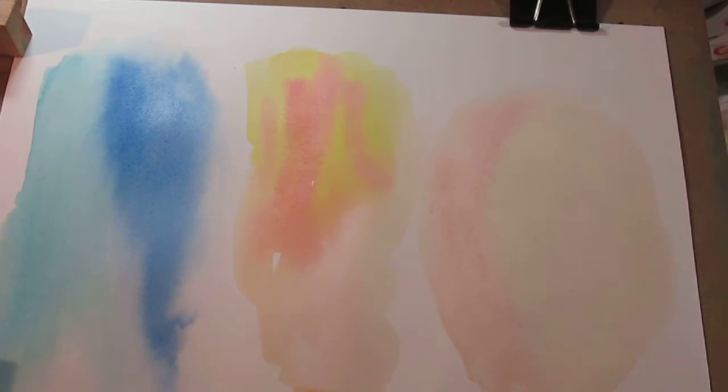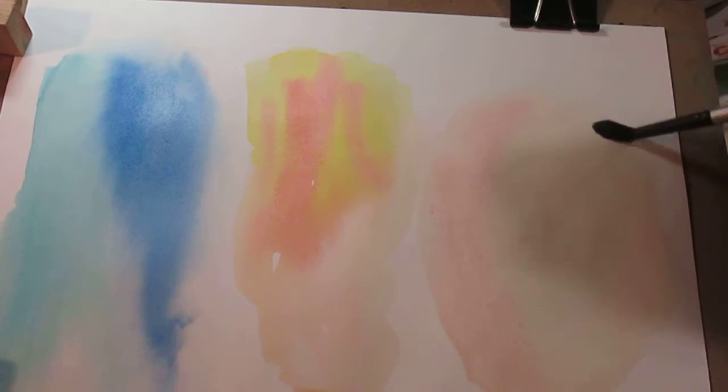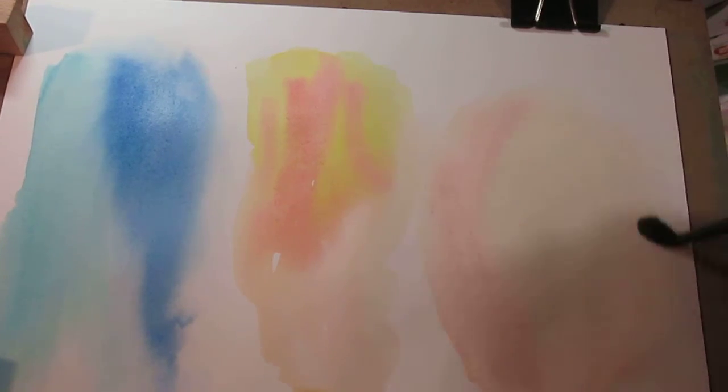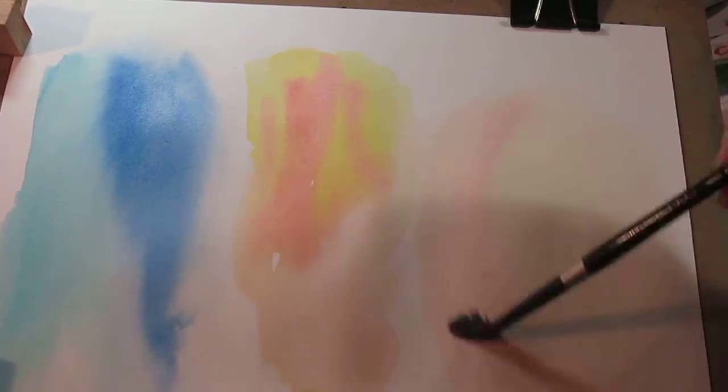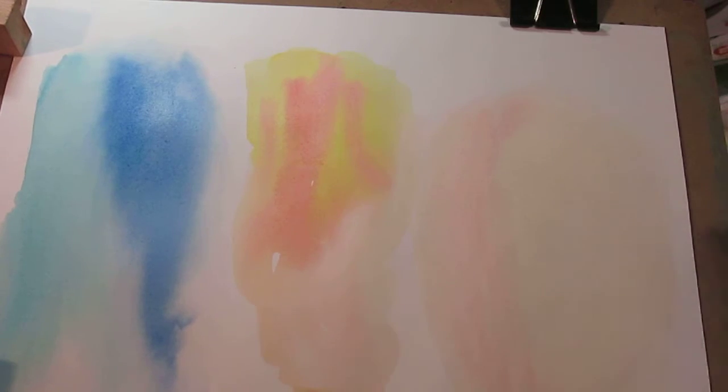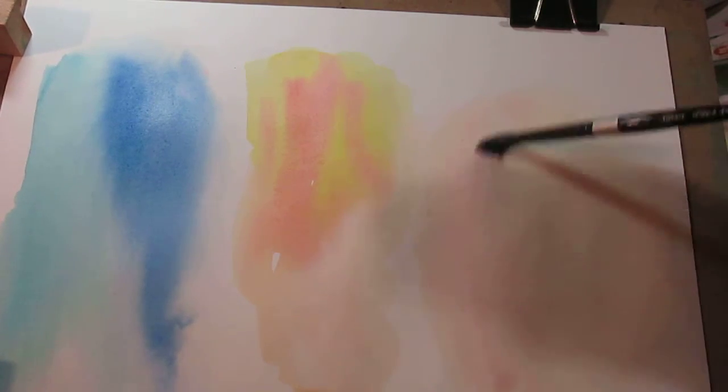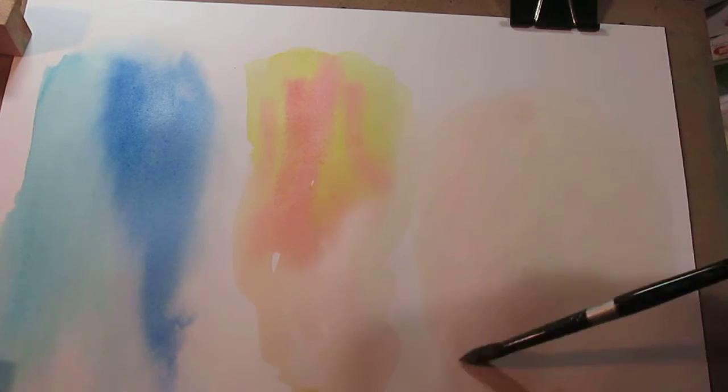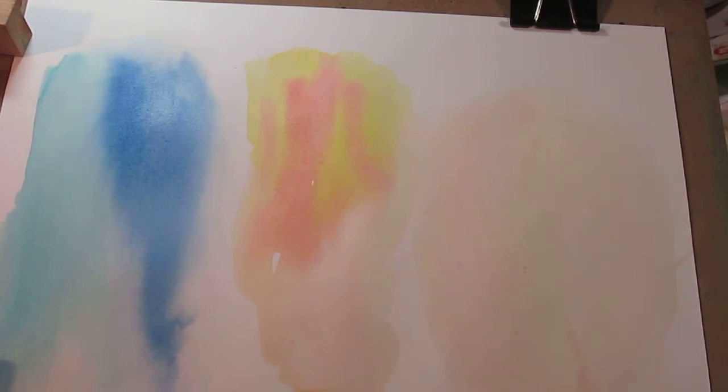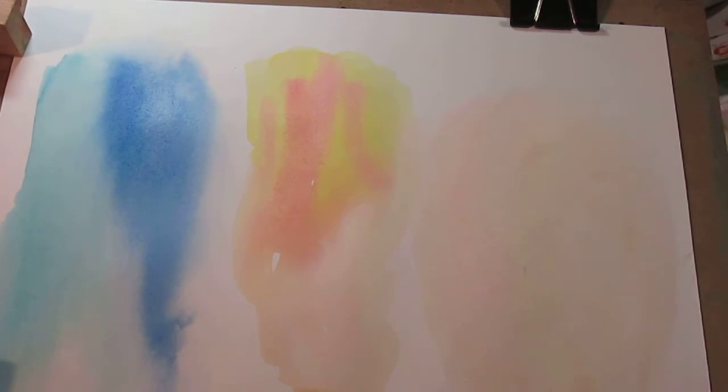I just wanted to do more of a video of showing you how they reacted with each other. You can get a very light, soft type of look with these, which is nice.